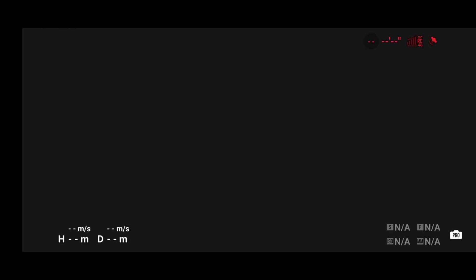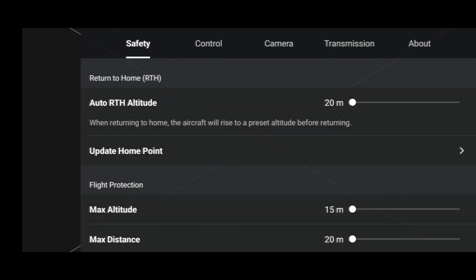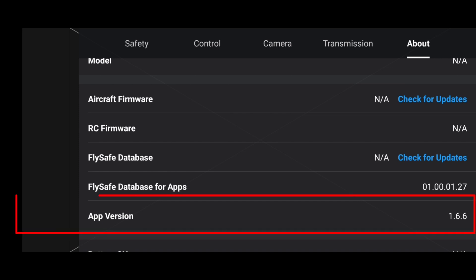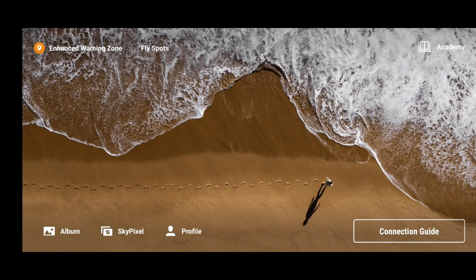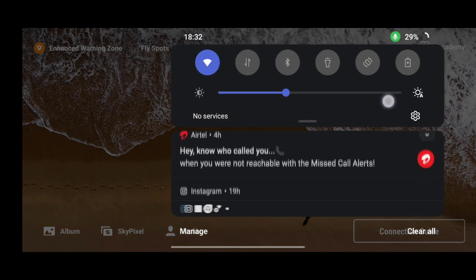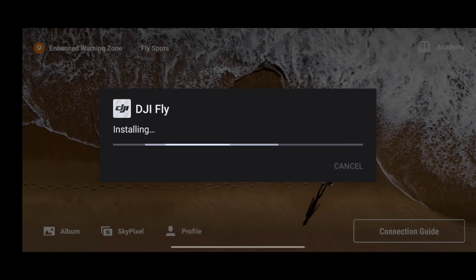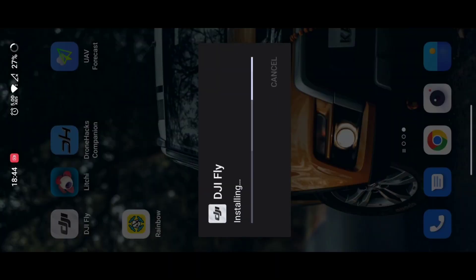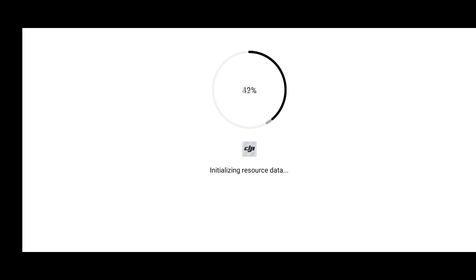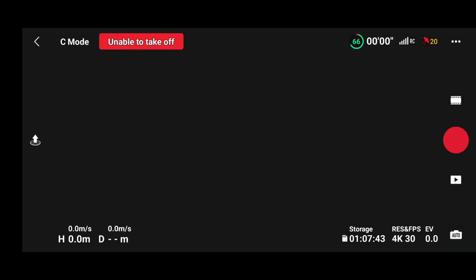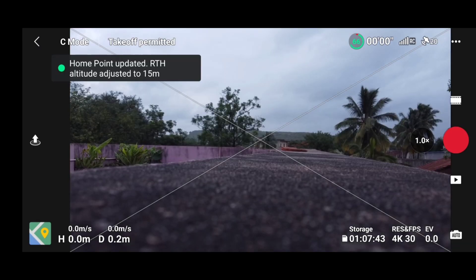In the About section of your settings, you'll be able to see your current app version. Here we have app version 1.6.6. With this version we were able to use DH Companion as well as Lychee and the Rainbow application to bypass 15 meters. Now we are updating our DJI Fly app to version 1.6.8 and will be checking whether DH Companion will be able to bypass 15 meters or not once the update is complete.